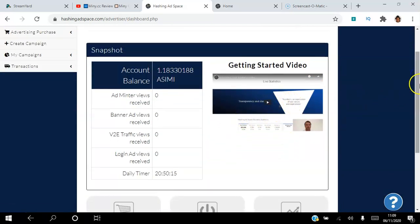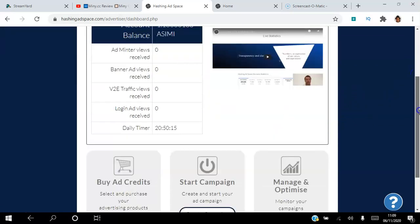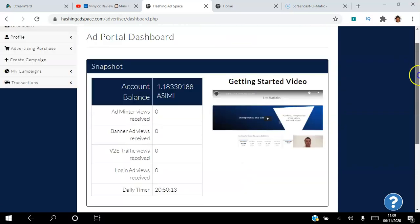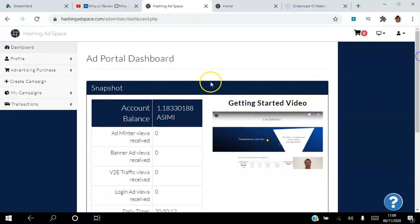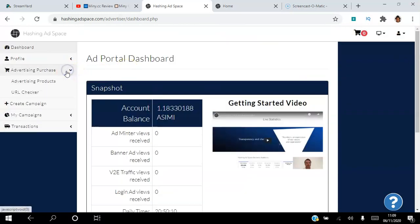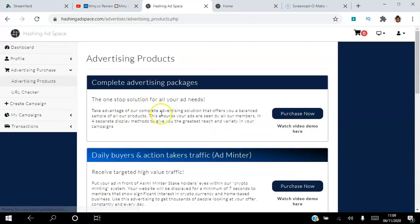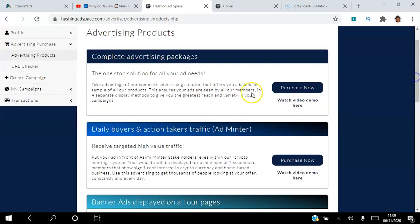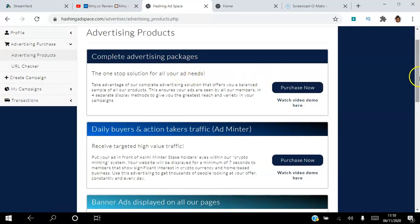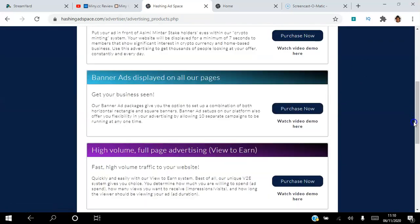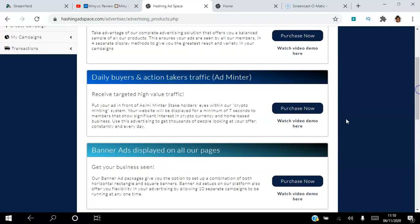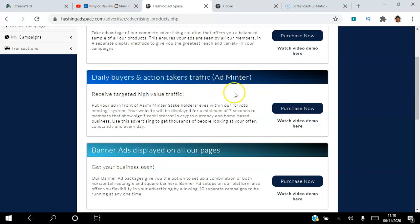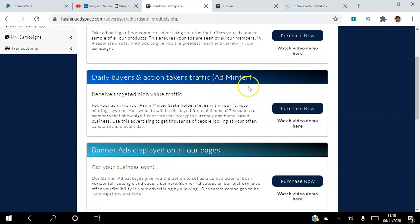This takes you to the advertising portal. You can watch this short video which talks to you about the advertising portal. There are different purchases that you can get here. If you go to Advertising Products, you can see the different products available. This is an all-in-one; this one contains all these packages here. Otherwise, you can purchase an Ad Minter. People viewing these ads are proven buyers because they've had to stake their ASIMI in order to view these ads.